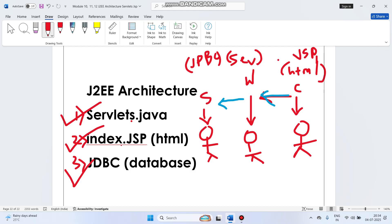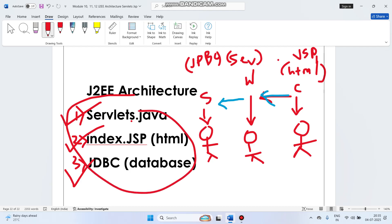For front-end purposes we are using JSP. The waiter — meaning who is bringing data and giving it to you — that purpose we are using servlets. And the third part, the kitchen or chef, which is making the food, that is JDBC. When all three are covered together, we call that structure the J2EE architecture.